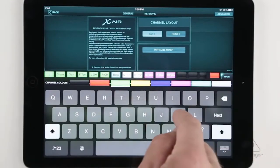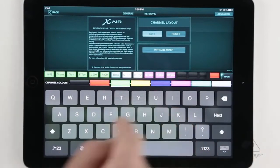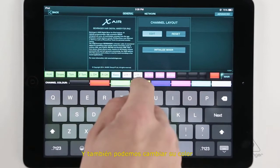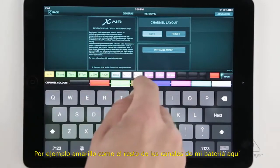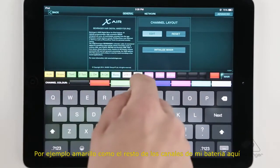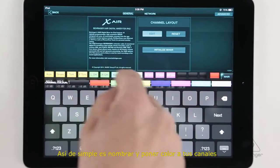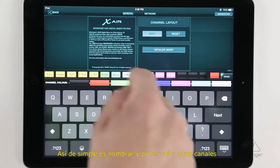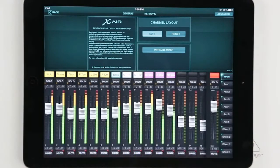So I'm going to make this blank and label it Kick again, and we can also change the color of it, and I'm going to make that yellow along with the rest of my drum tracks here. So it's that simple to go ahead and name and color your channels. Really pretty cool.